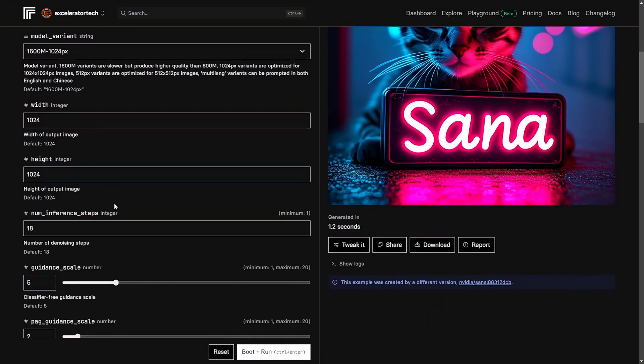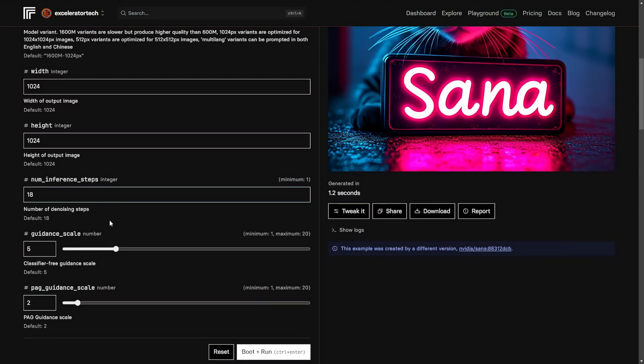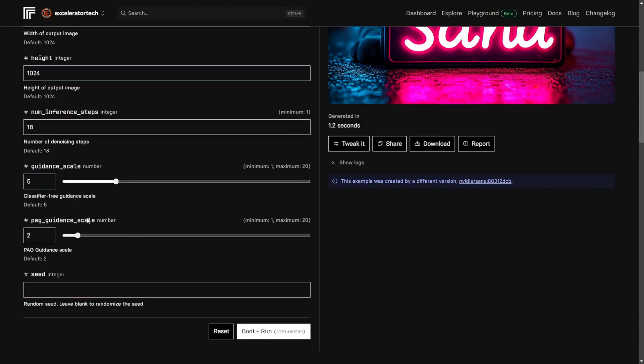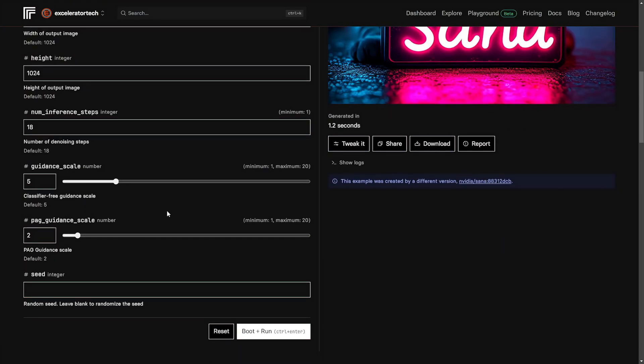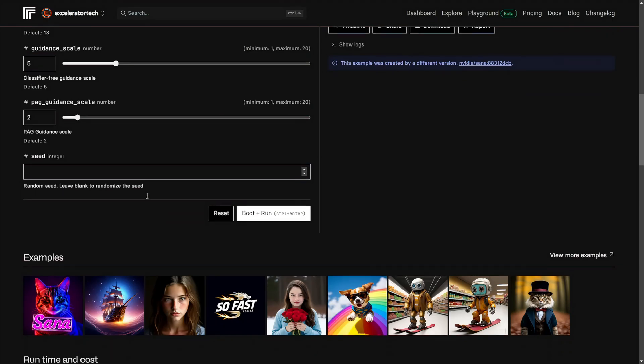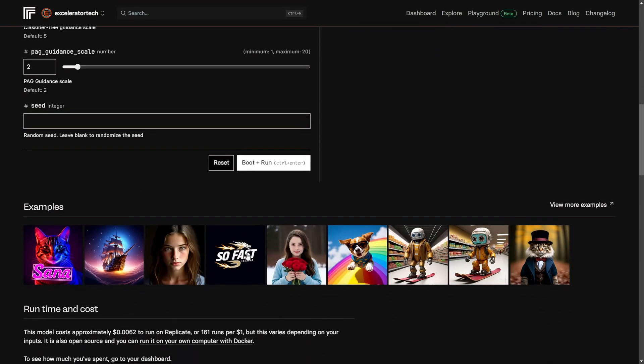I can set the width, the height, the number of inference steps, the guidance scale, the PAG guidance scale, whatever that is, and a seed if I wanted to. You can see examples of what was generated with this model just below.